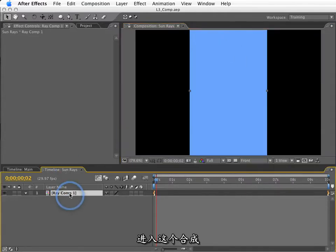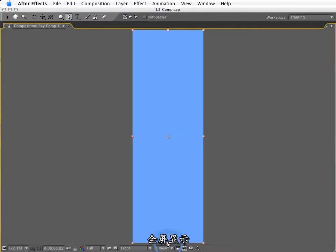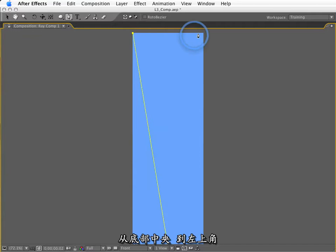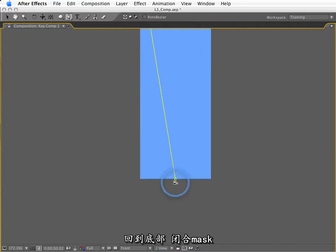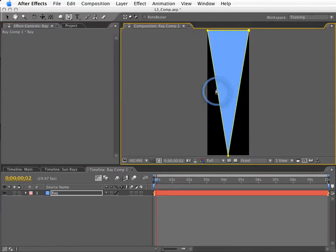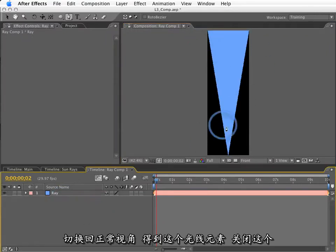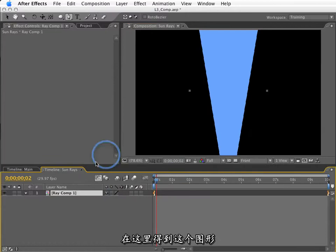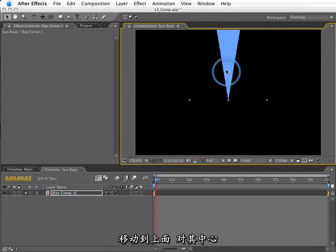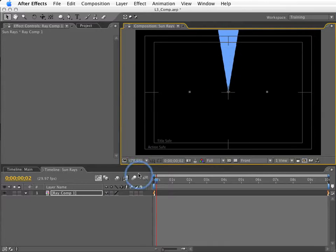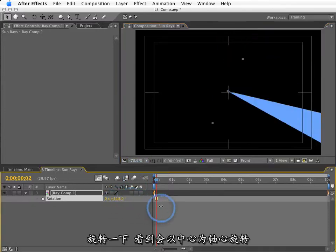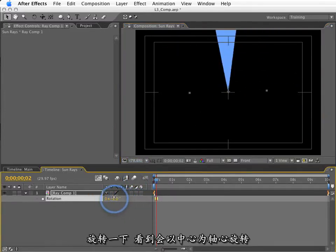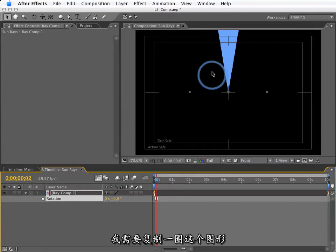What I want to do is go inside this comp and draw a mask. So, I'm going to use the pen tool. Let's tap the tilde key again. I'm going to start at the bottom middle. I'll go to the upper left, to the upper right. And then back down to the bottom. Close this out. Tap the tilde key again. So, now I've got this ray element drawn out. If I close this, we've got our ray element right here. Now, I'm going to move this up into the middle of the screen and center it. Now, if I move this rotation around, you'll notice that it moves just like so.